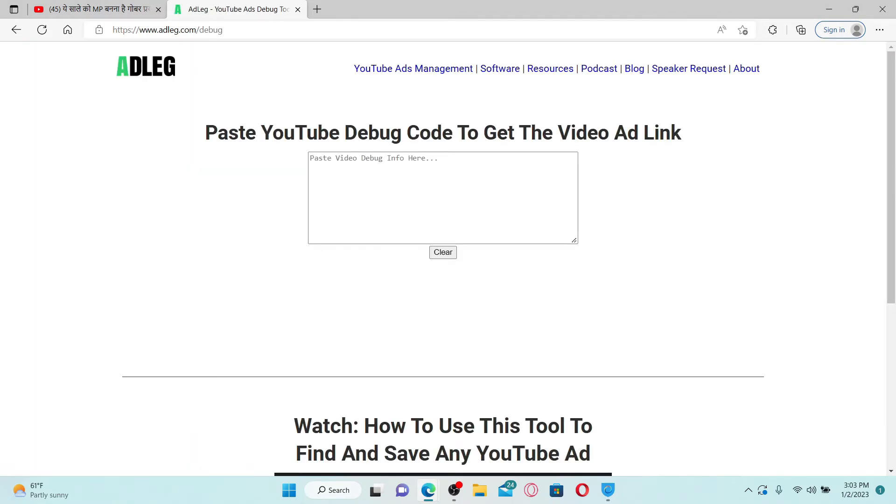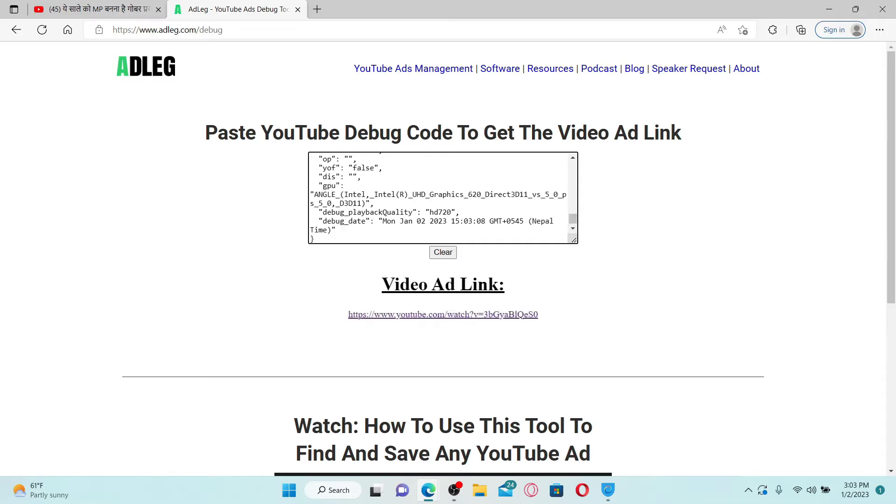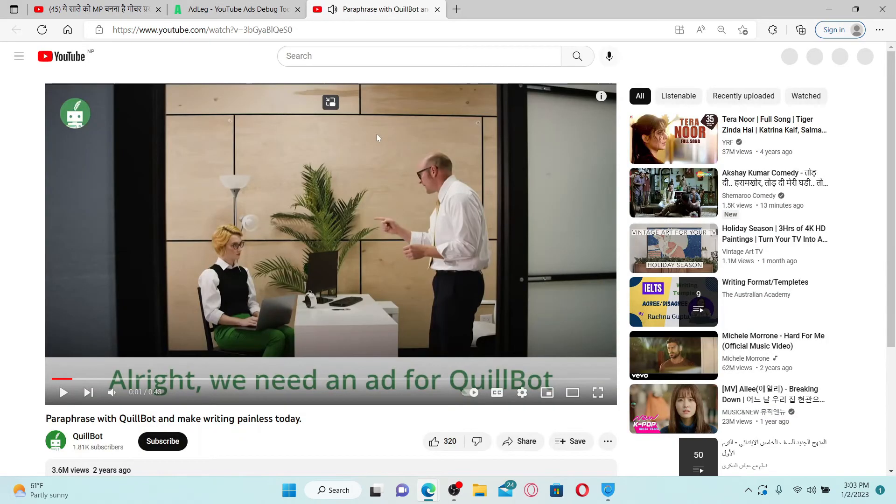Now from the official site, paste the debug info that you copied from the ad and click on the link that appears right beneath 'Video Ad Link.' Soon after you open the link, you'll be able to view the same ad whenever you want.